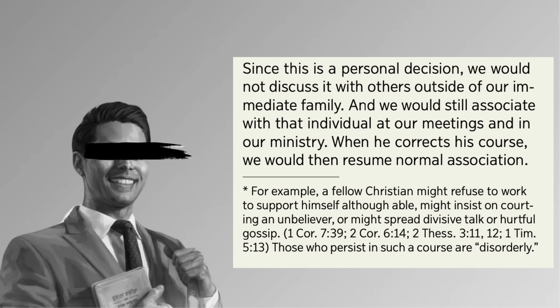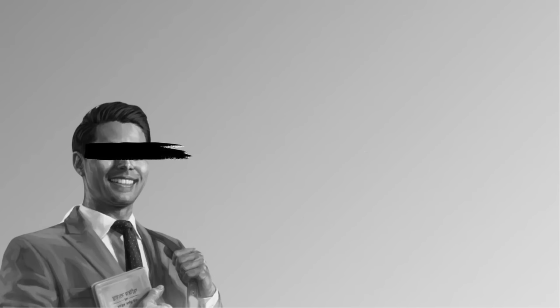People who commit sins that are not disfellowshipping offenses, as they used to be called before this one footnote in this one magazine. For example, a fellow Christian might refuse to work to support himself, although able, might insist on courting an unbeliever, or might spread divisive talk or hurtful gossip. Those who persist in such a course are disorderly. First of all, spreading divisive talk can mean saying things like, the governing body maybe aren't Jesus' personal earth assistance, which is one of those sins that can get you full-blown shunned, not just marked.